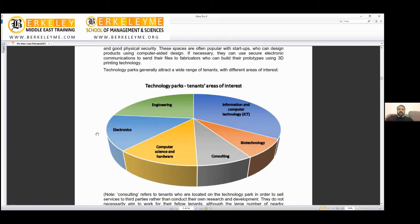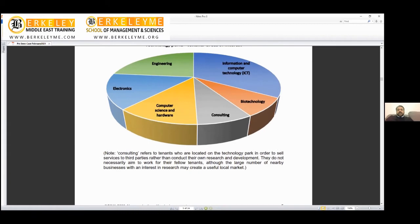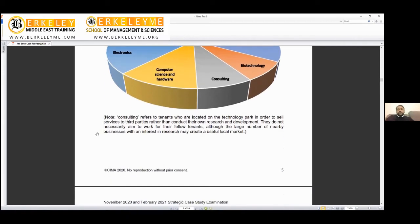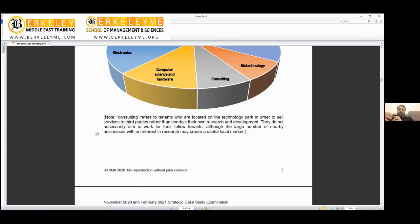What is biotechnology, what is engineering computer? But consulting—he explains that consulting refers to those tenants who are not doing research themselves but are selling the research of others, third parties. For example, there's a company in Silicon Valley in the US, so they open a company in Media City or Internet City. Someone sits in that park giving a local presence—that's a good idea.